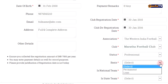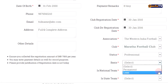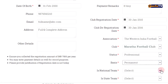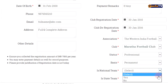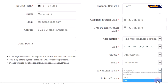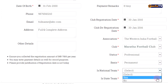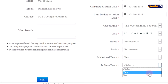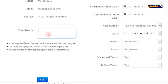It is important and compulsory to select the player's contract basis and whether they have played for a national or state team. Other details can also be written if necessary. Then click Next.